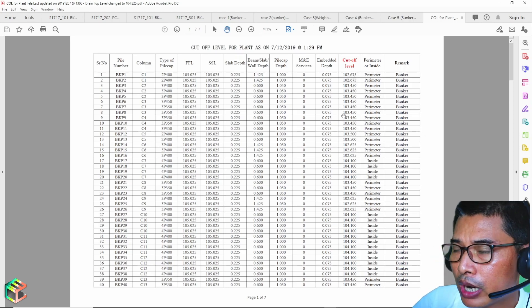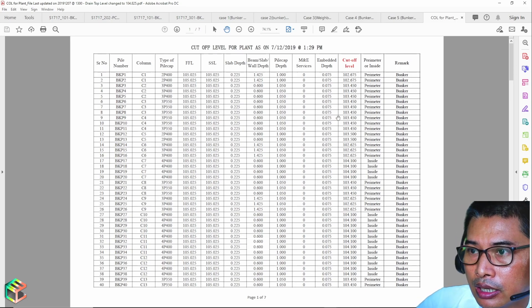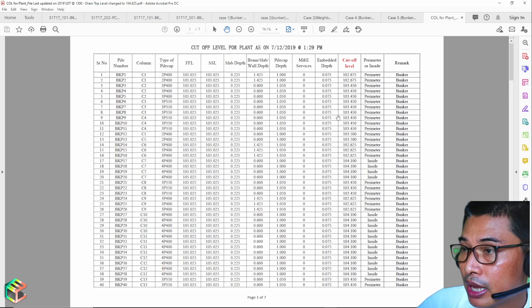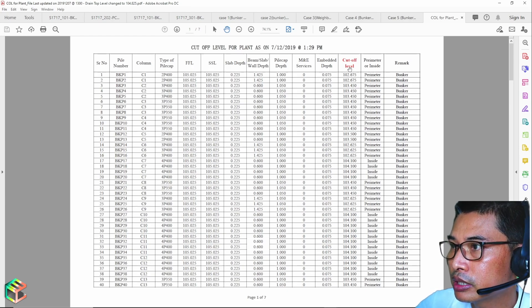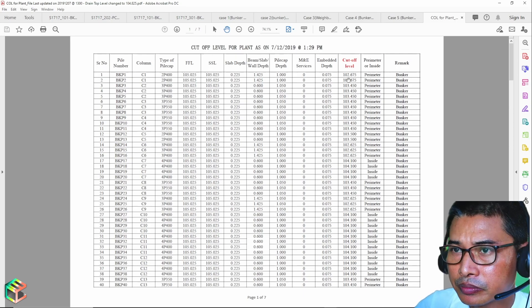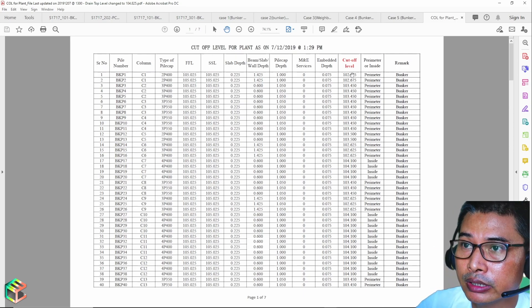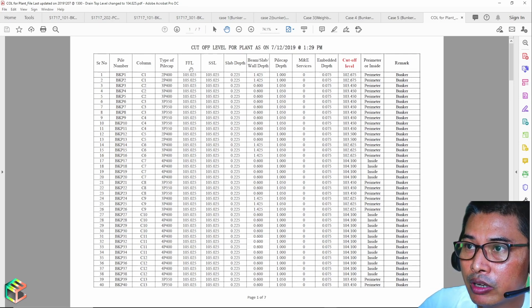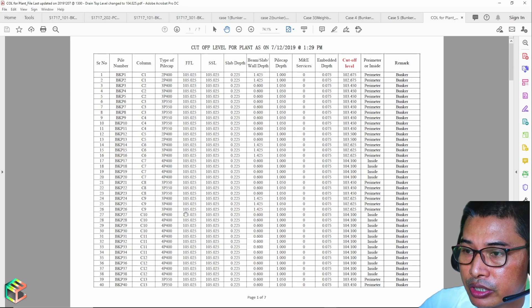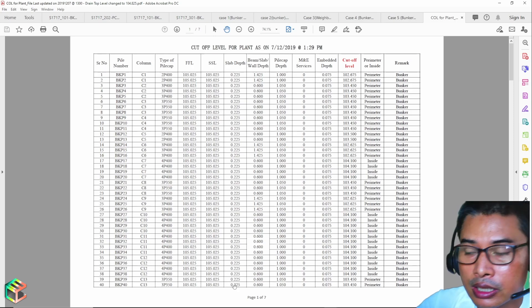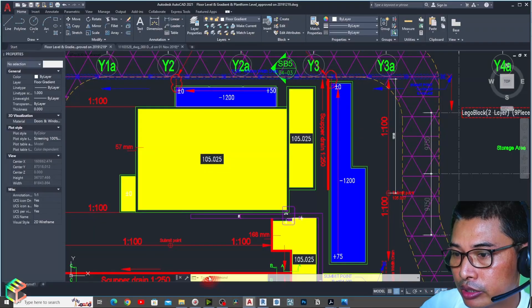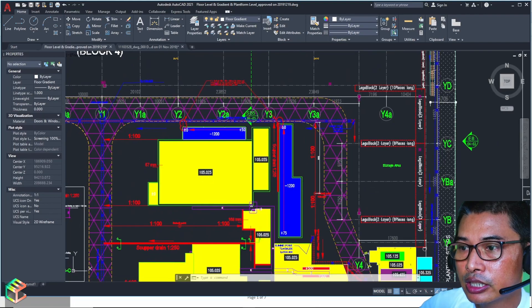The table we've completed and submitted to the consultant has already obtained approvals. This particular column — the cut-off level column — is the main key point. How do we come up with this cut-off level? First, we need to know the finish floor level, and we can find that from the architectural drawing.